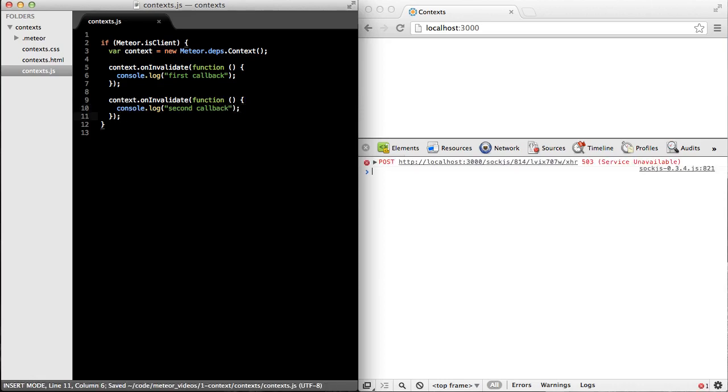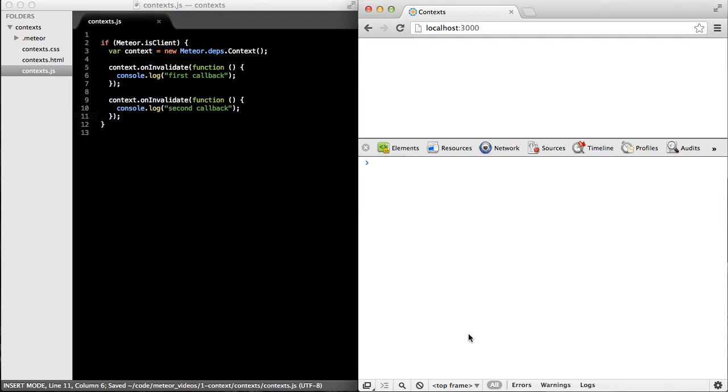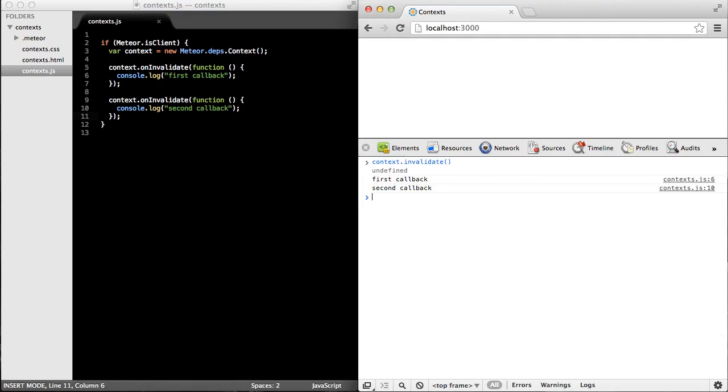Now, if we jump over to the browser and we call the invalidate method on the context, we can see that each one of these callbacks gets called in turn, and then the callbacks are deleted from the callbacks array of the context, and the context is marked as invalid.